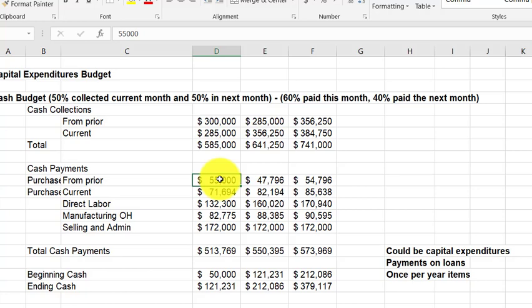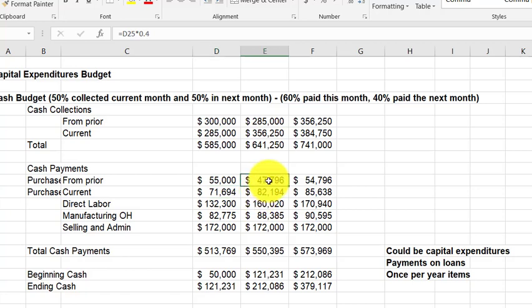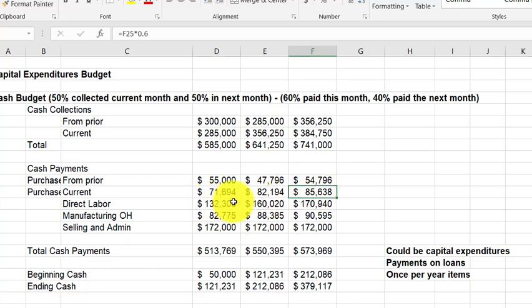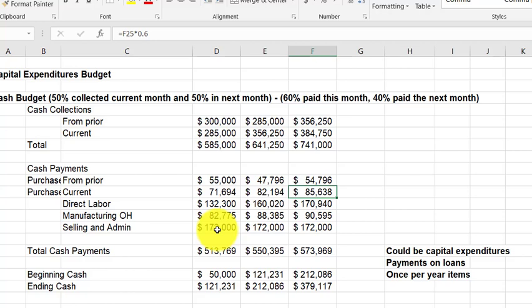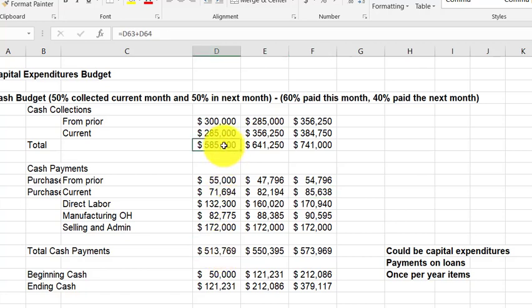For cash payments on purchases, you're told the prior month's outstanding balance, then pay 60% of the current month's direct materials purchases in the current month and 40% the next. So February payments are 40% of January purchases plus 60% of February purchases, and so on. Direct labor is paid in the same month it occurs. Manufacturing overhead is taken directly from the overhead budget with no depreciation adjustment needed here. For selling and administrative, use the cash amount — not the total — since this is the cash budget.